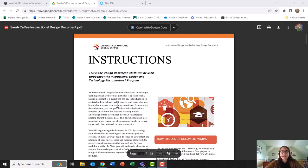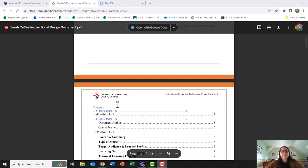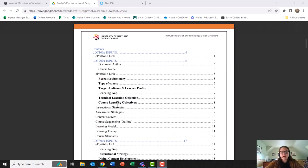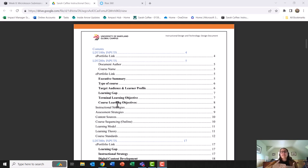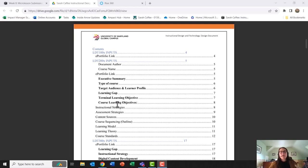I'd like to begin today by talking about my instructional design document. The instructional design document is a blueprint for my course and the purpose of this document is to make sure that there is a goal that everyone on the team is aiming for.